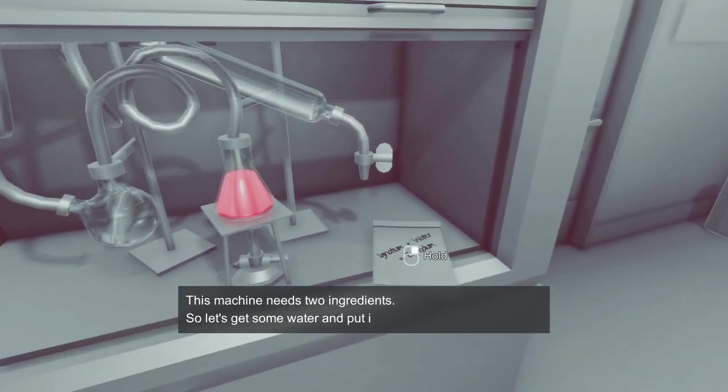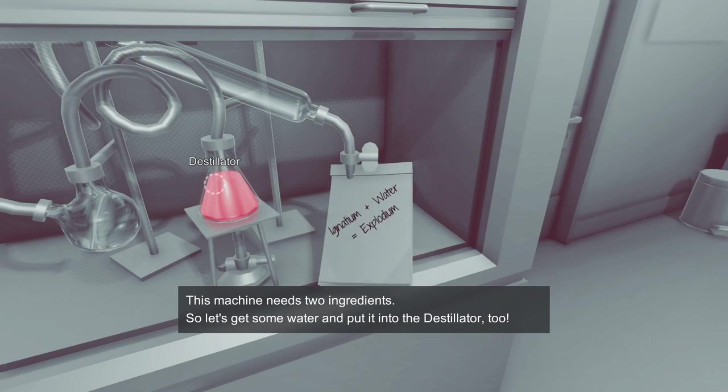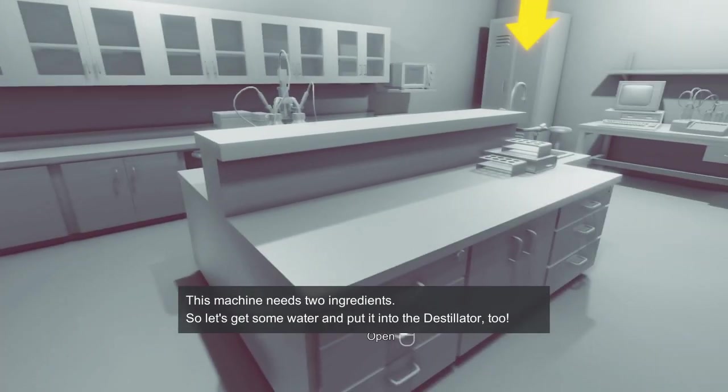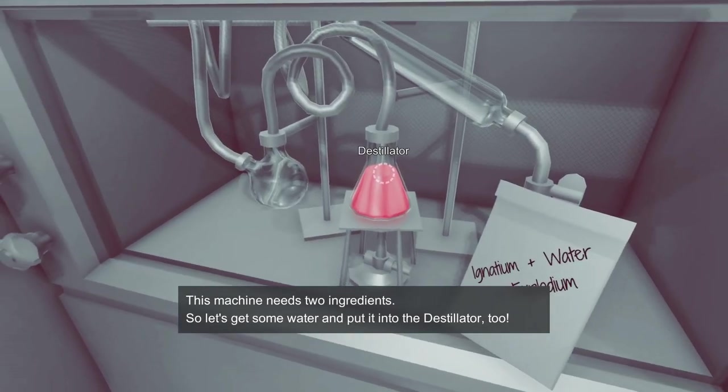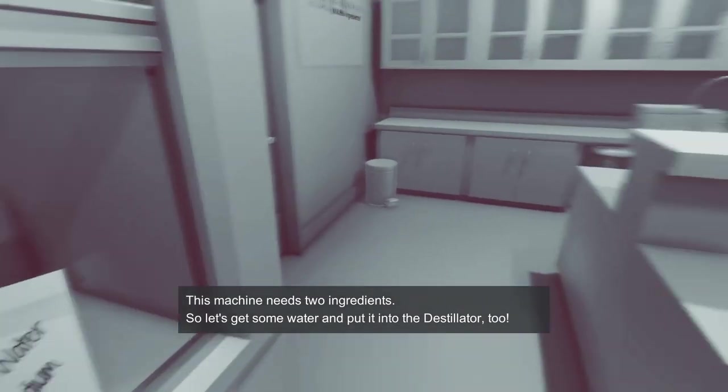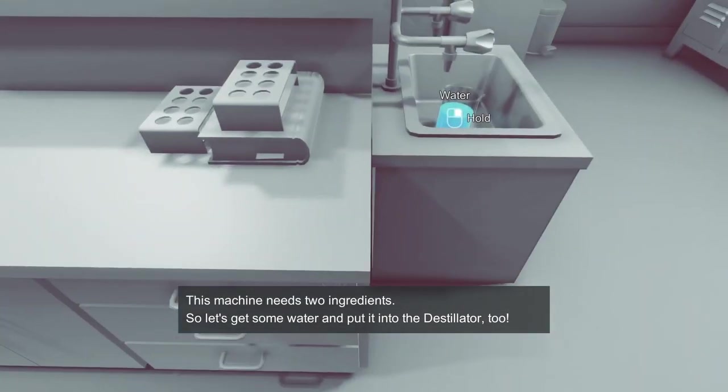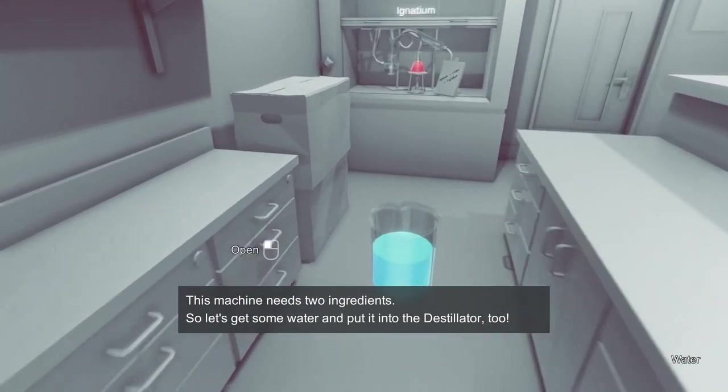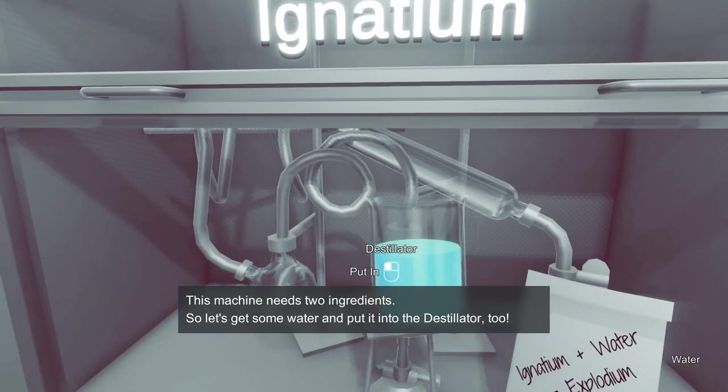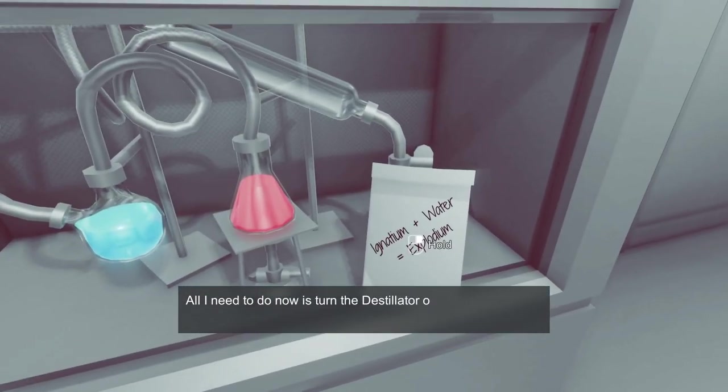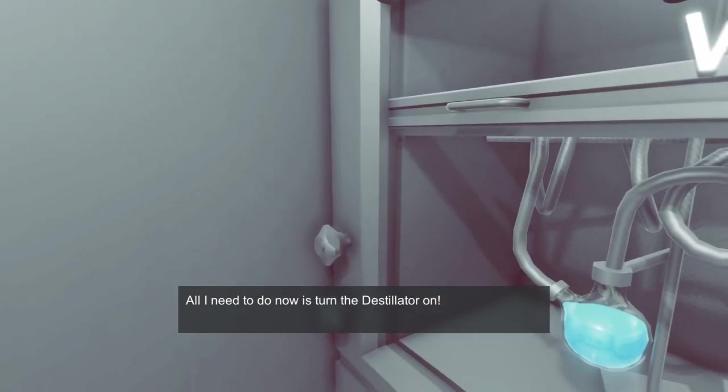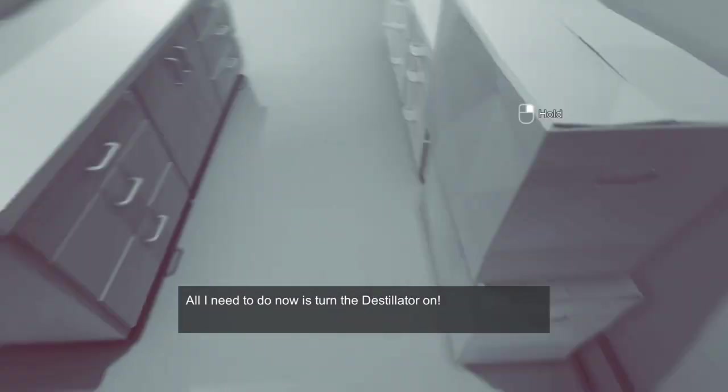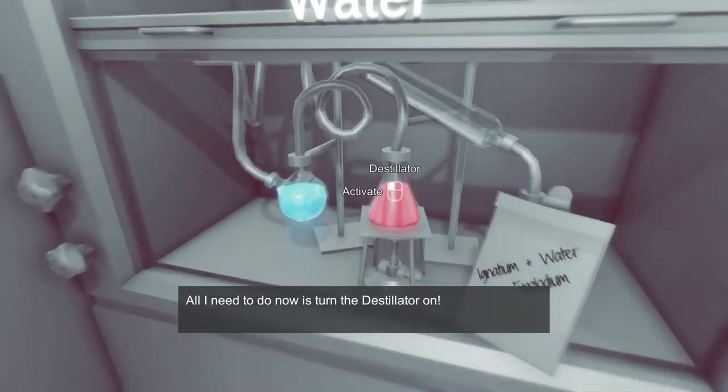This machine needs two ingredients, so let's get some water and put it in the distiller too. Okay, what is this? Ignatium plus water equals Explodium. Are you sure Orange shouldn't be playing this game because Explodium definitely sounds like an Orange kind of game. All right, who doesn't want some Explodium? All I need now is to turn the destillator on. I was calling it a distiller, but it's destillator, sorry.